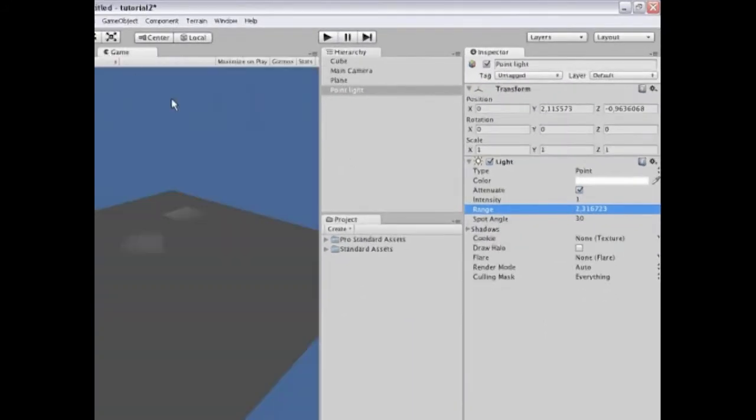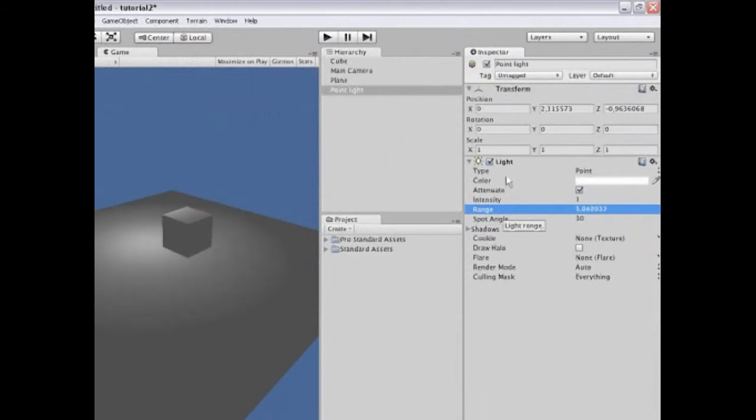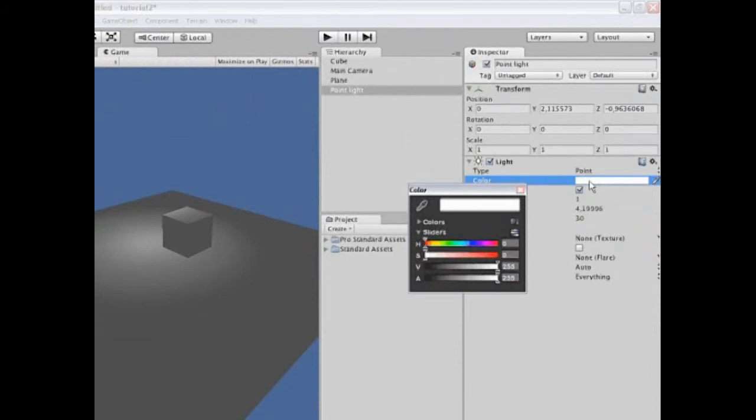I can also click here and drag in order to get this value changed. And in both game view and scene view we see the effects of this immediately.